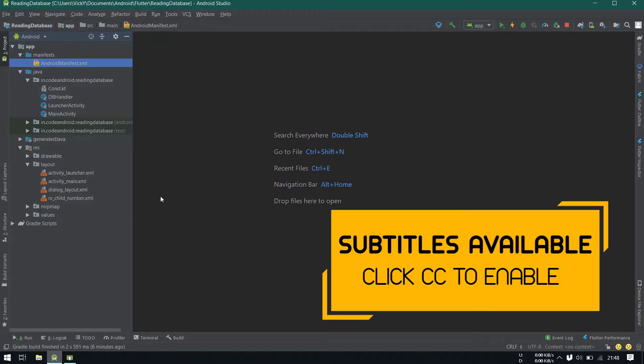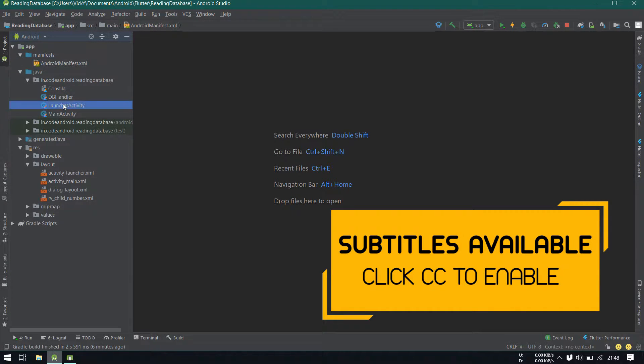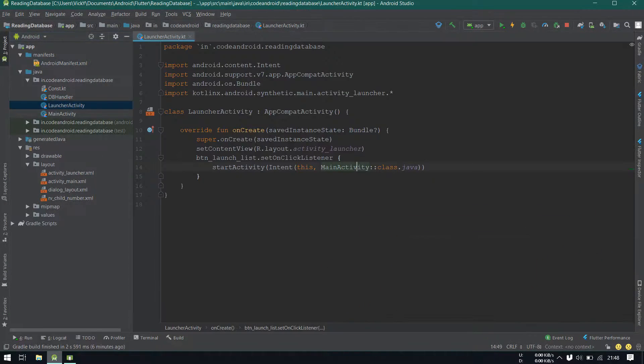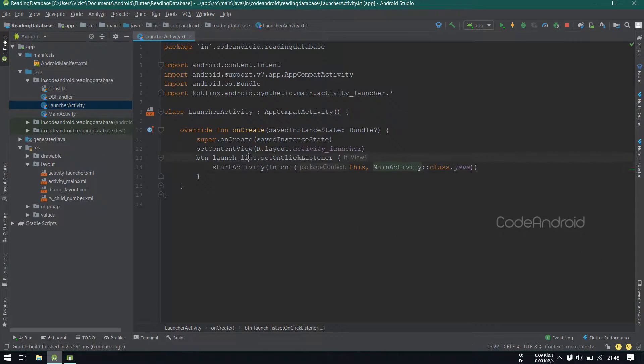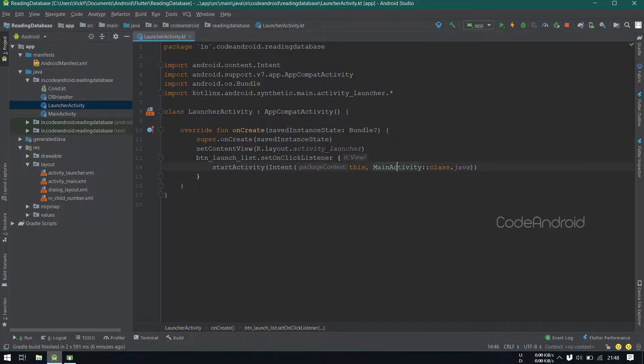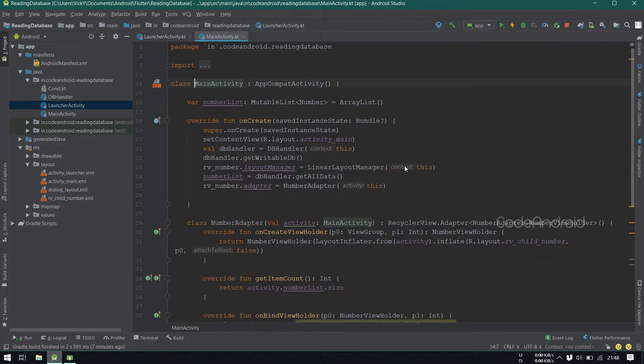To demonstrate this, I already created a project. Here I have a launcher activity, inside I have a button. On click of the button, I'm opening the main activity.